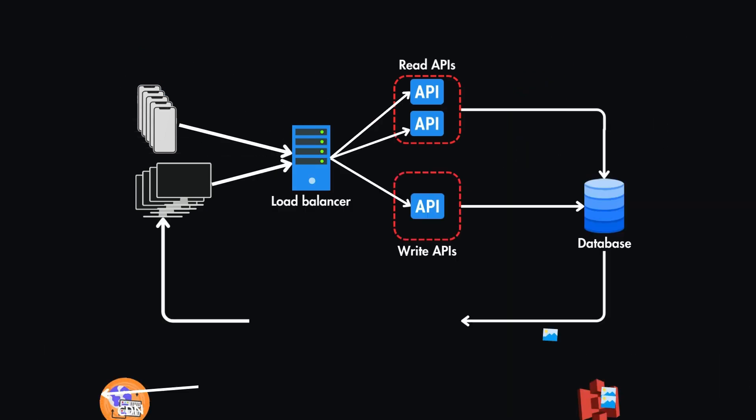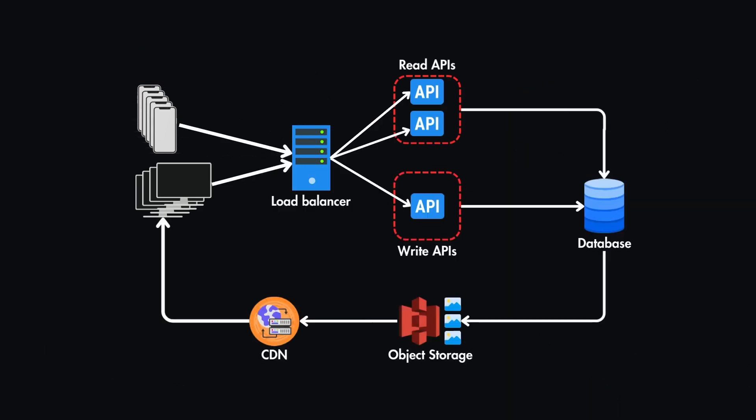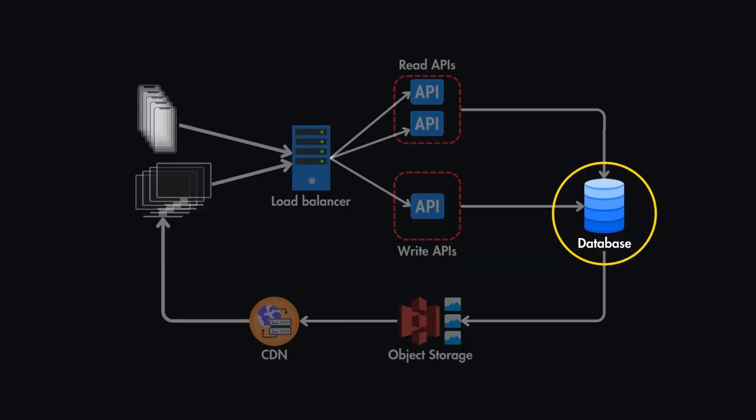Let's go over some common single points of failure in system design. Often, the database is the backbone of an application, and if it's set up on a single server without replication, any failure can take the whole application offline.